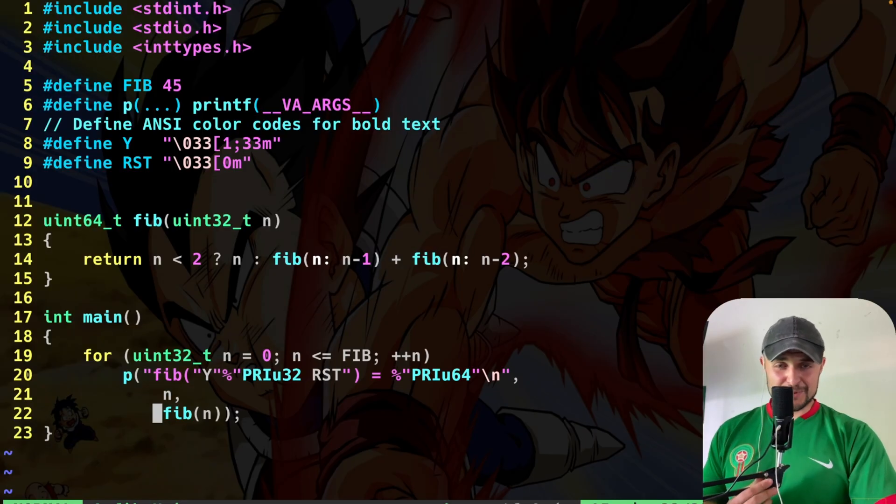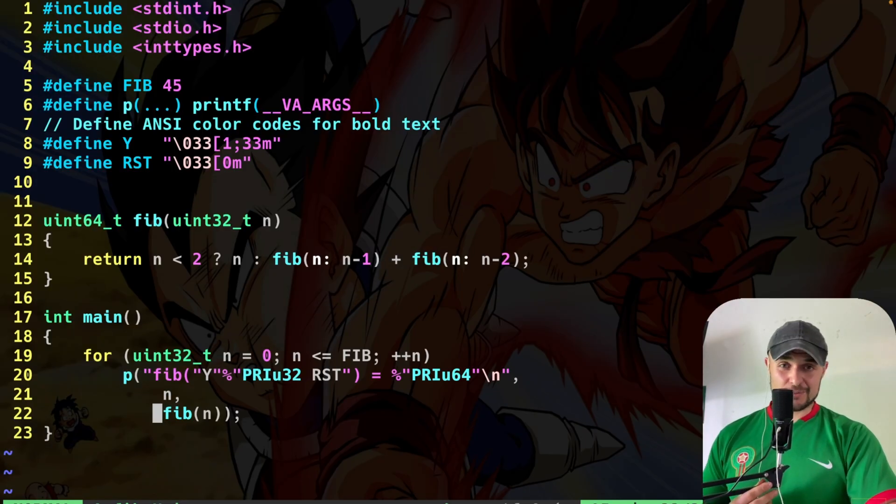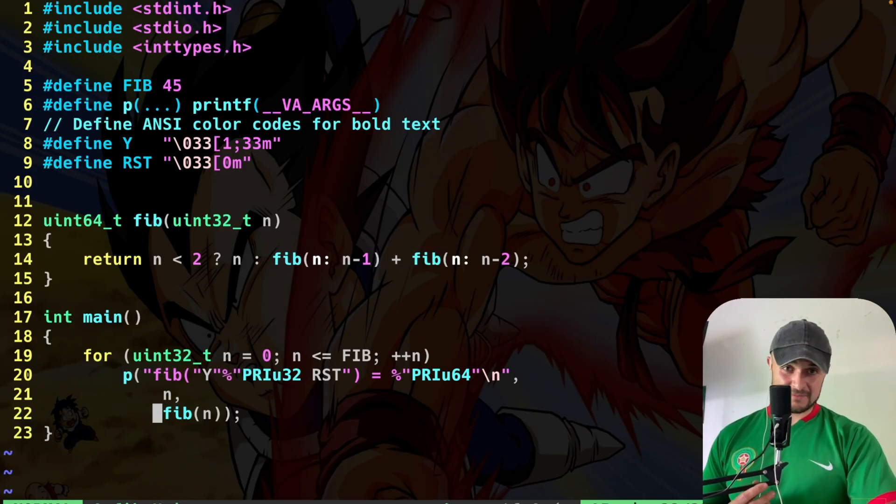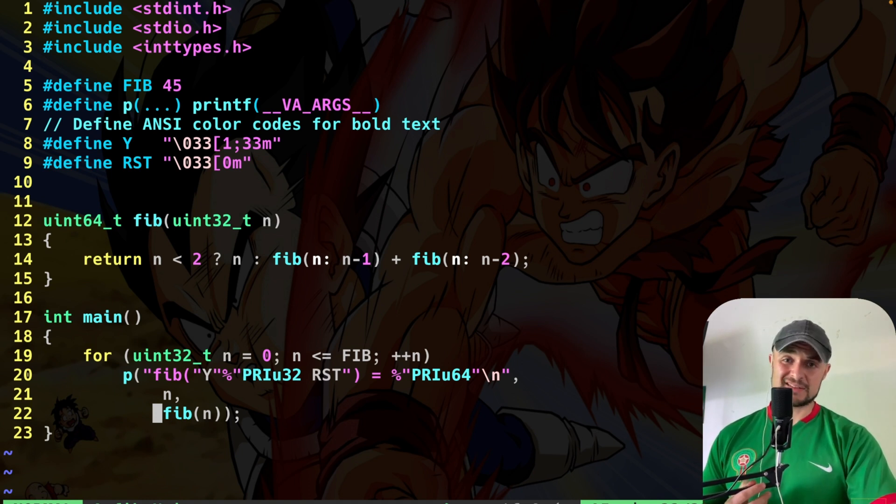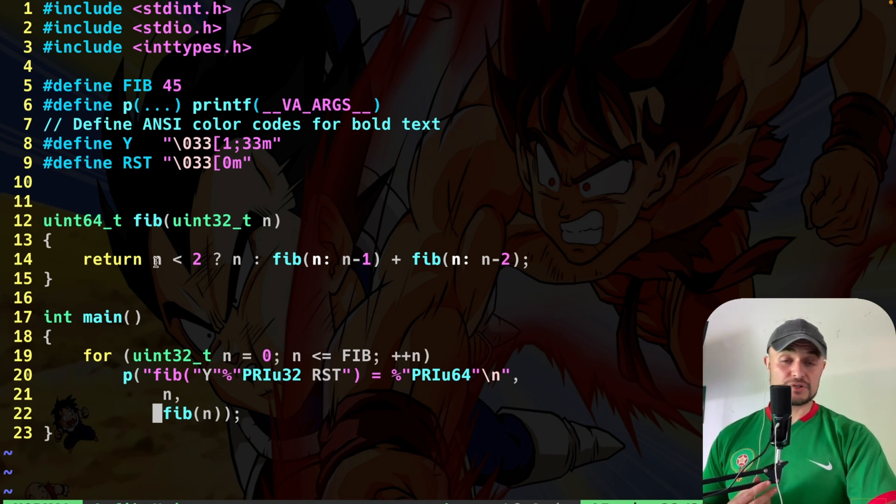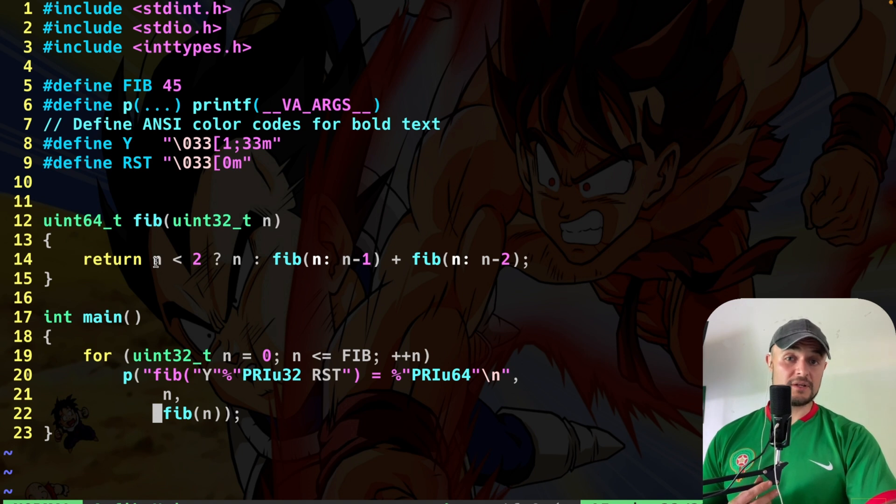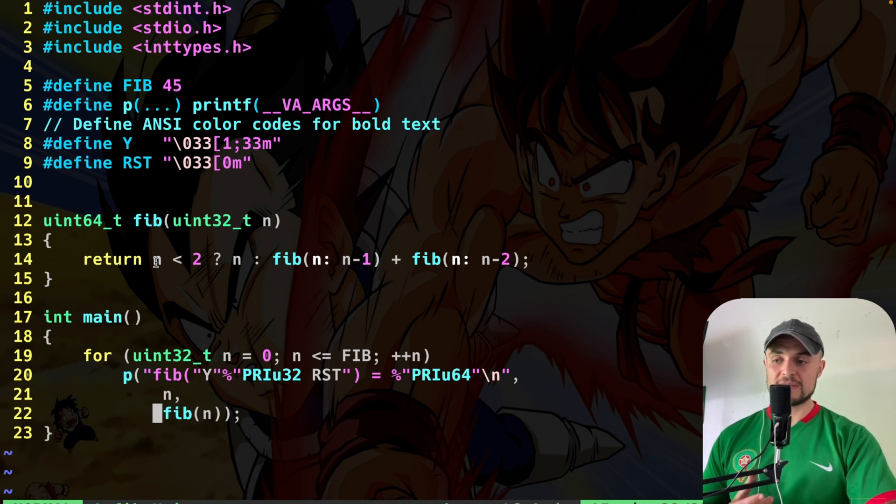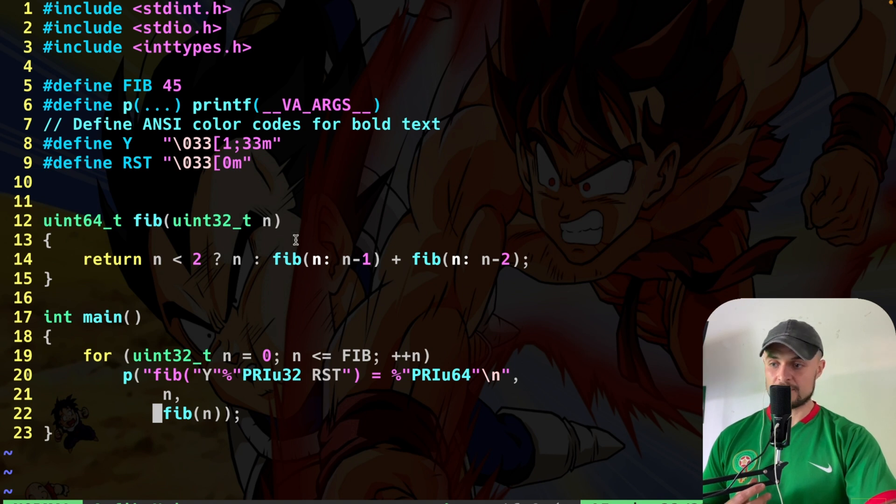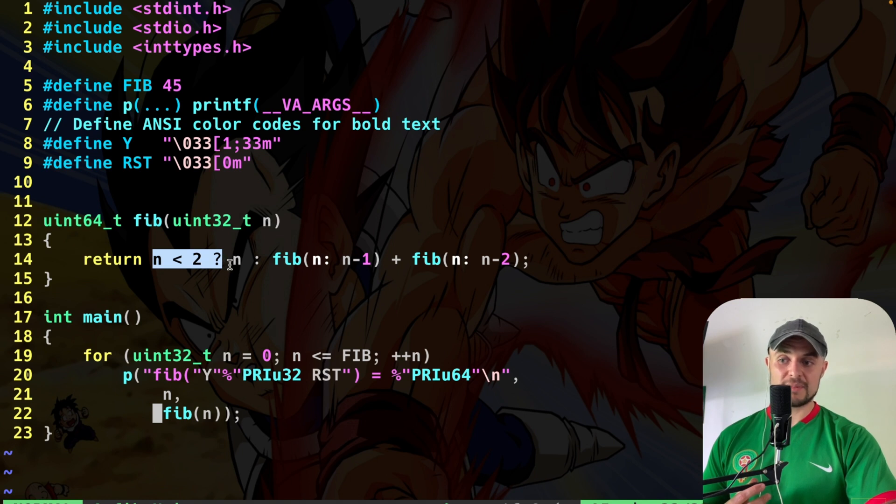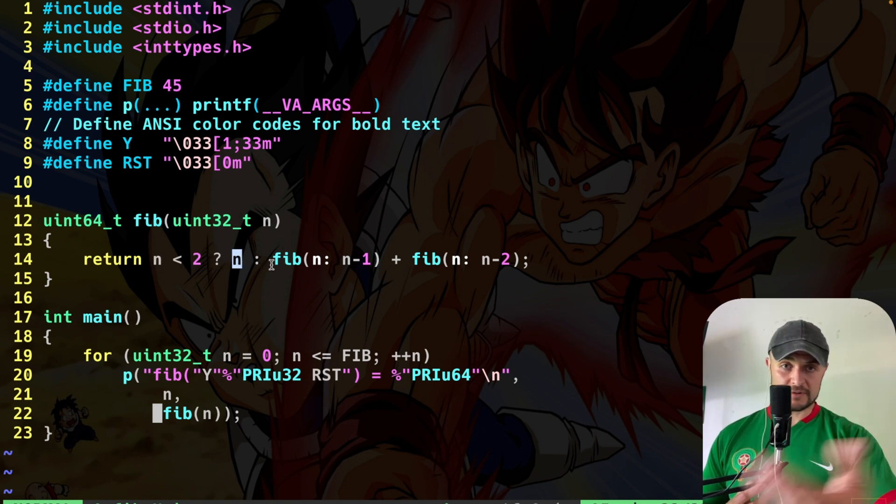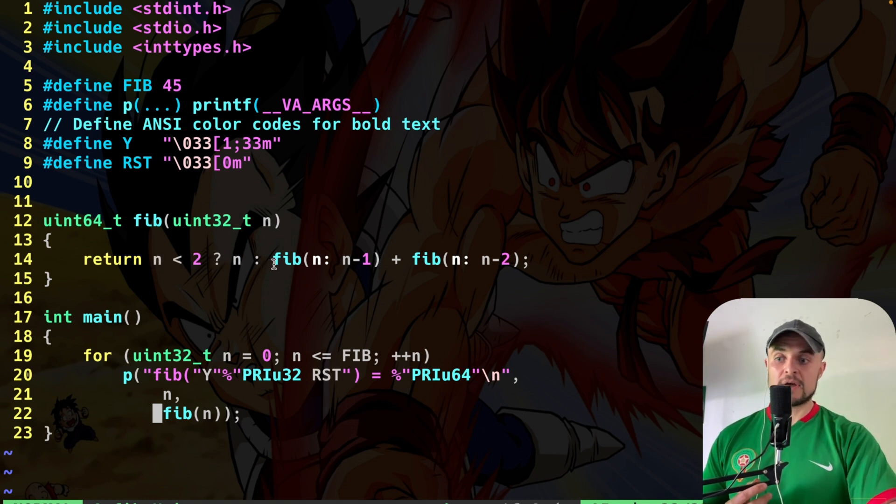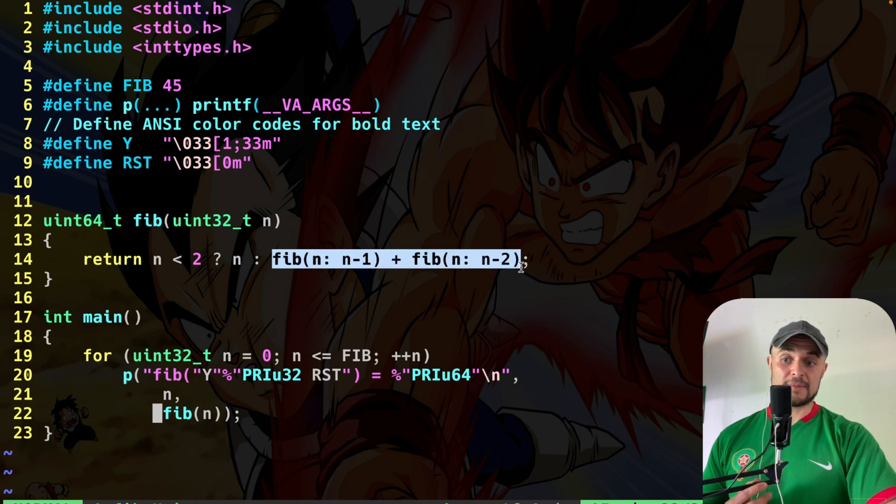The first solution I propose is the classic recursive one, which is a naive one. Why is that? Because performance-wise it sucks. Basically here I have the ternary operator, which in my opinion is pretty cool because it's like English. You read this sentence in this fashion: is the number less than two? If this is the case, give me back n. On the contrary, you just recurse. You do Fibonacci n minus one plus Fibonacci n minus two.